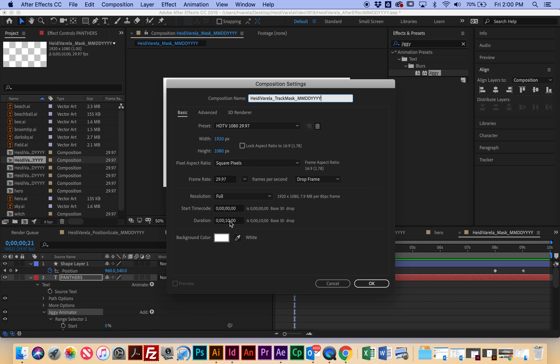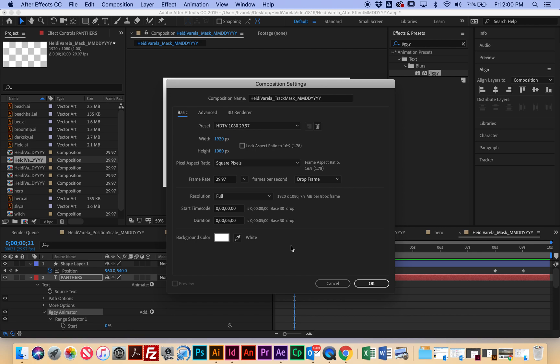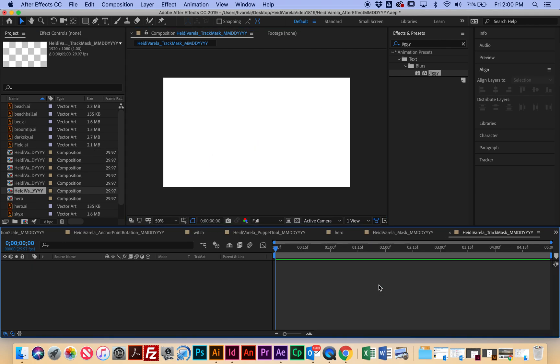This one we're going to change back to five seconds, zero five, and then it's your choice for background color, but I would stick to white or black. I just think it looks more sophisticated with this kind of technique, and then I'm going to hit OK.